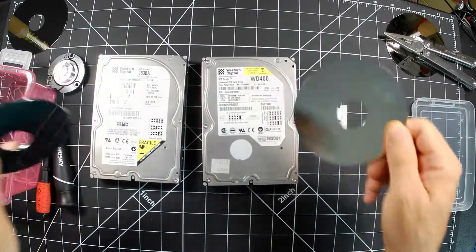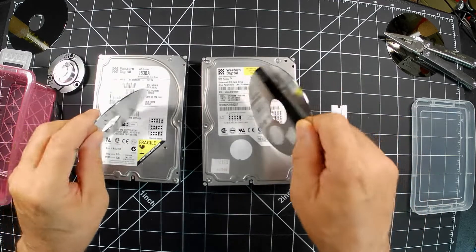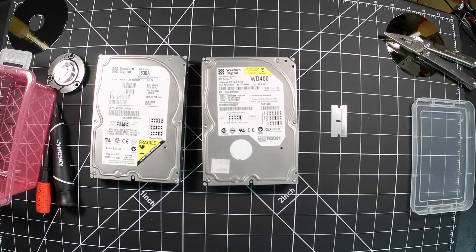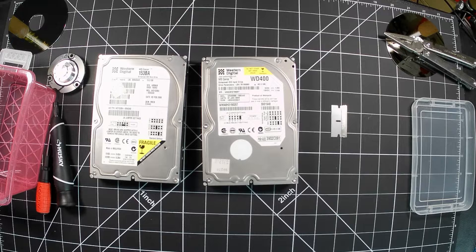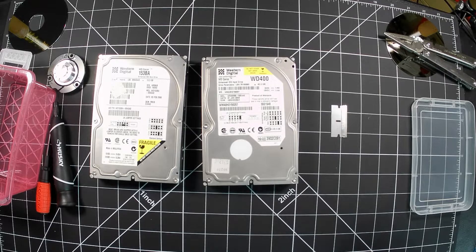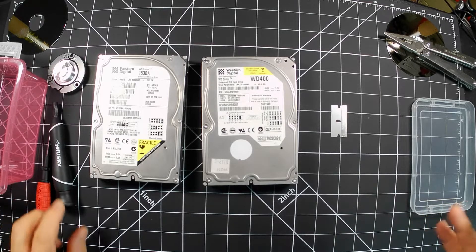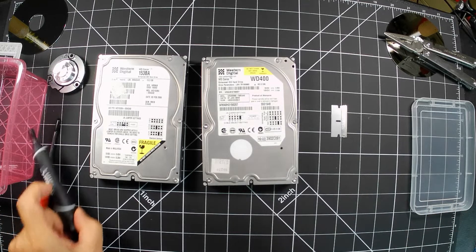I've already taken apart three hard drives. These are my last two hard drives and I'm going to share with you how to take a hard drive apart if you haven't ever seen it.